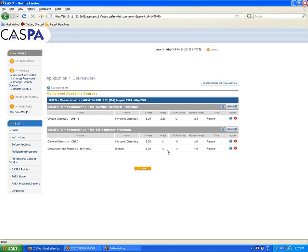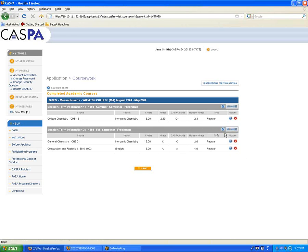If you do make a mistake, you can edit each class by clicking the blue circular button on the right-hand side. And if you make a mistake on the actual term heading, you can edit that by clicking the blue button next to Add Course.